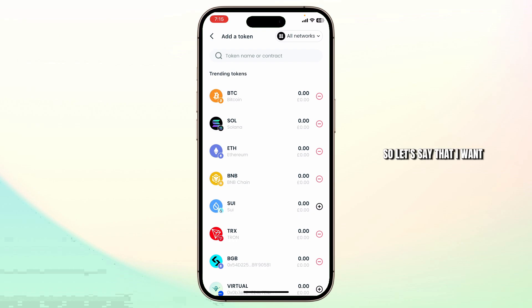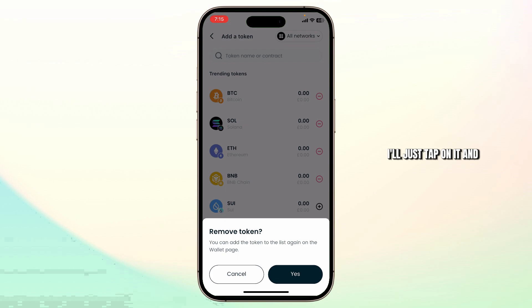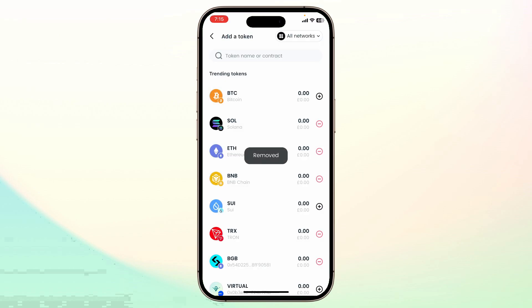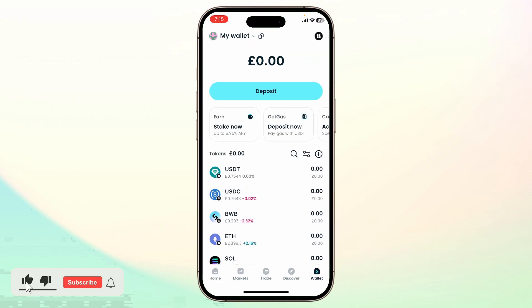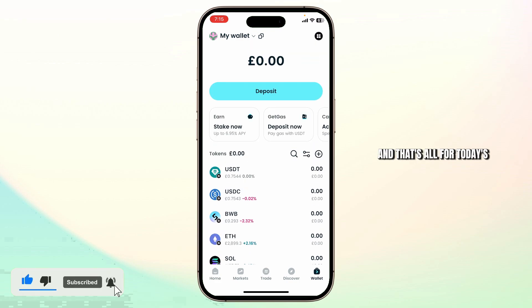So let's say that I want to add Bitcoin. I'll just tap on it and then tap on yes. After tapping on yes, you'll have added the token. And that's all for today's video.